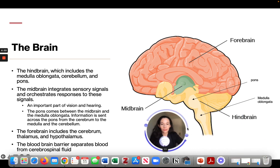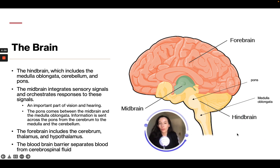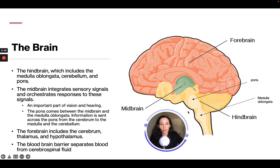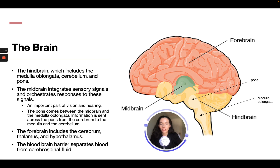The brain consists of the hindbrain, which includes the medulla oblongata, cerebellum, and pons. The midbrain integrates sensory signals and orchestrates responses — it's an important part of vision and hearing. The pons sits between the midbrain and the medulla oblongata, and information is sent across the pons from the cerebrum to the medulla and cerebellum.